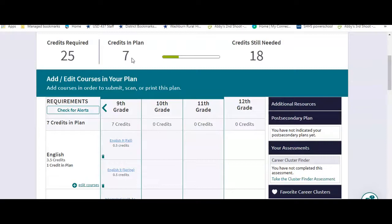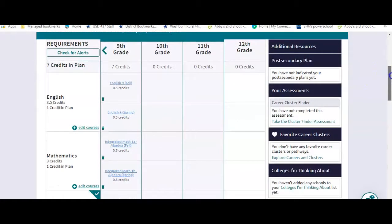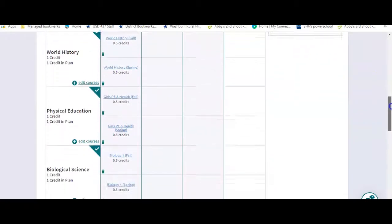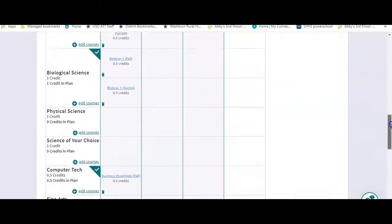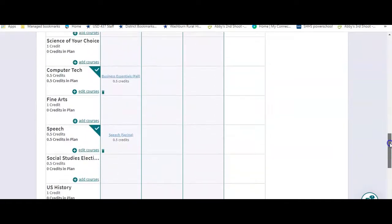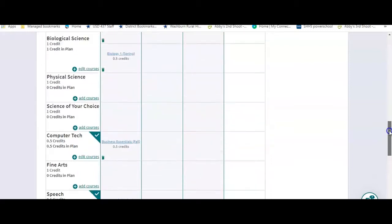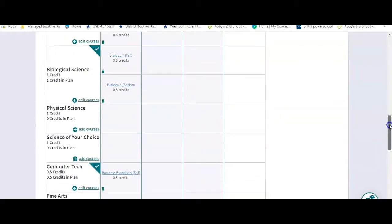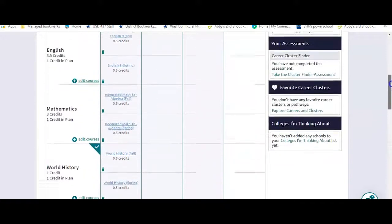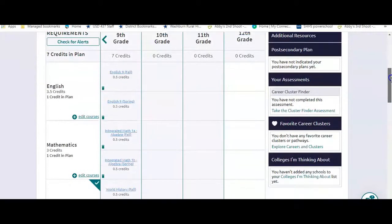Now we want you to go through your plan and make sure that all of these courses that are listed for ninth grade are the ones that you are actually in. If they are not, then you need to go in and change them so your plan is accurate.